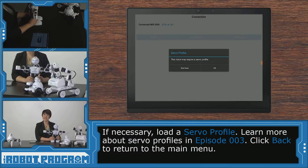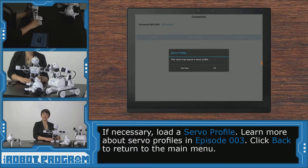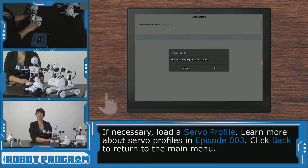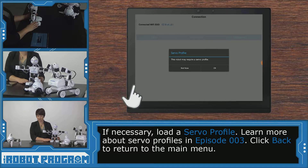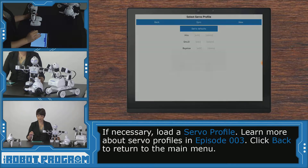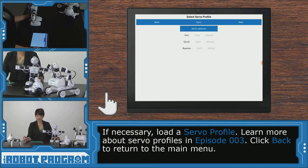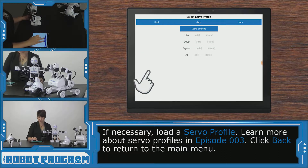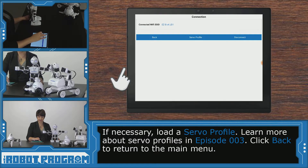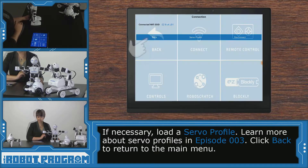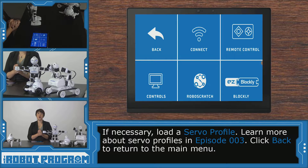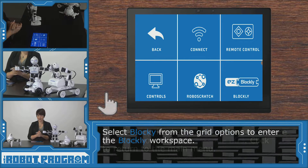So we're connected to JD, and if you have a JD, you might need to load your server profile — you can do that now. Click on your server profile or create a new one if you need to, and then click back. Now we can go into our Blockly workspace.